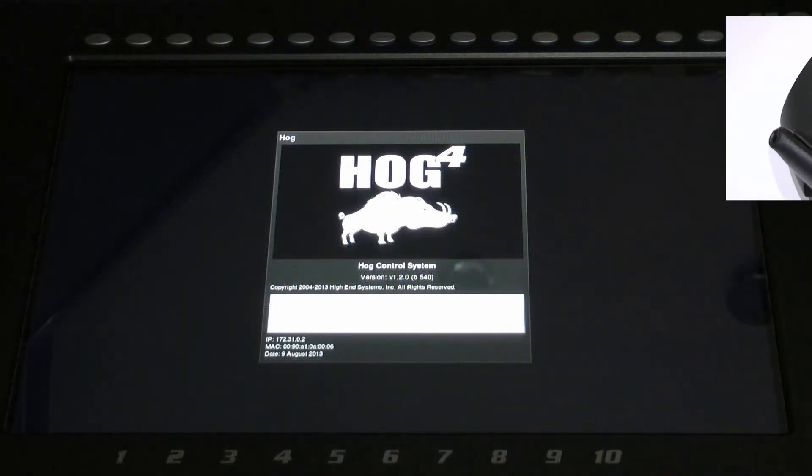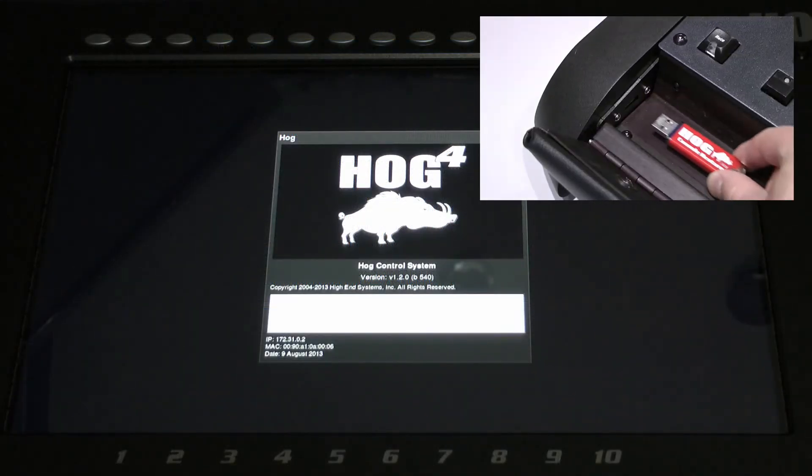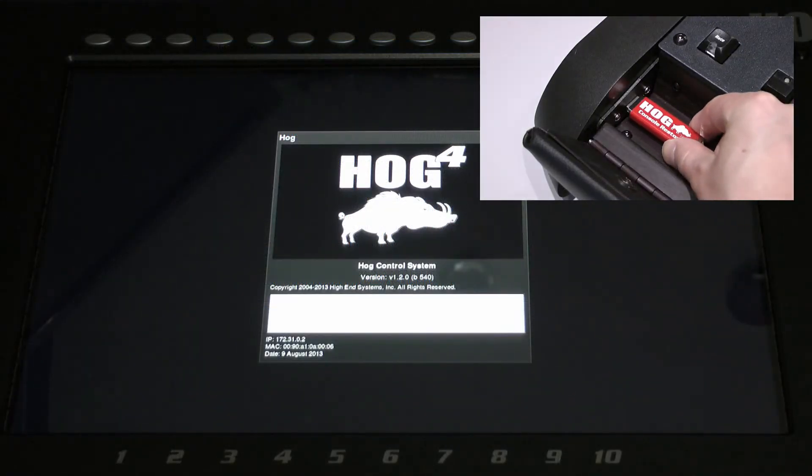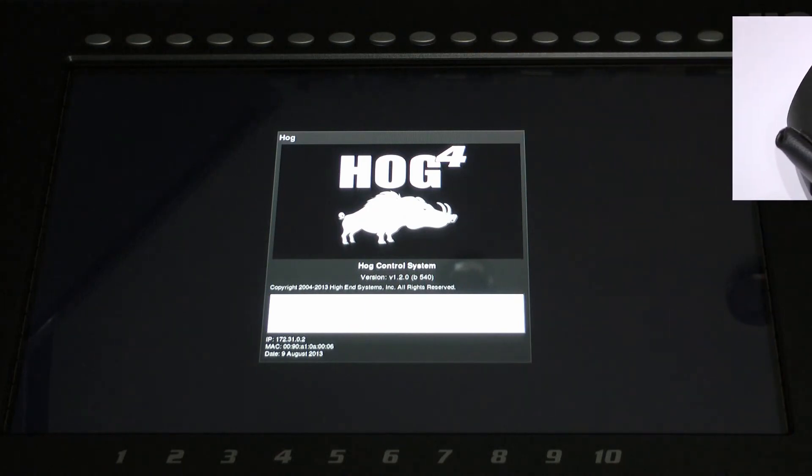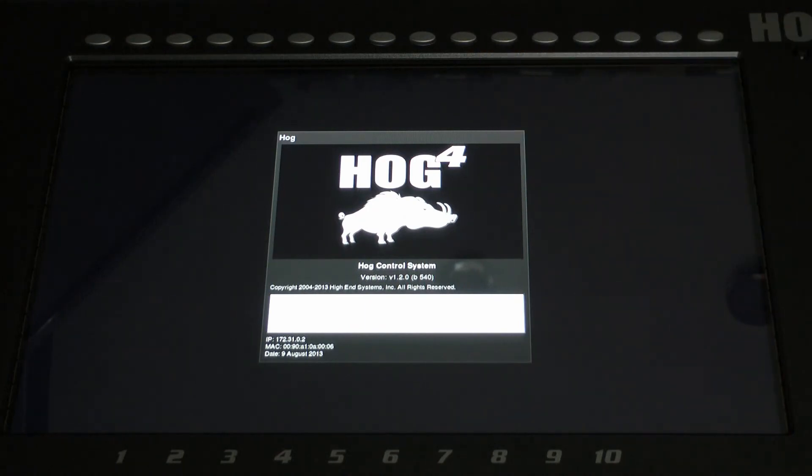Once complete, insert the USB flash drive into any of the console's USB slots and restart your console.